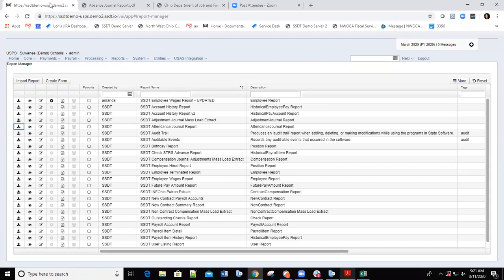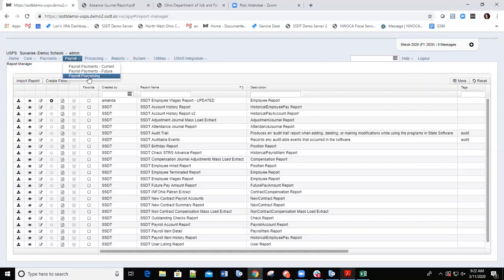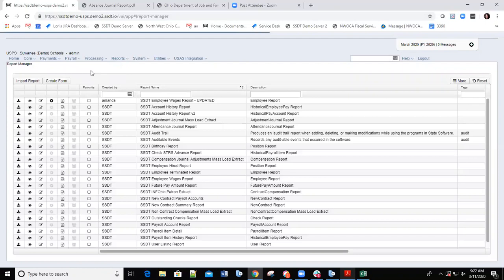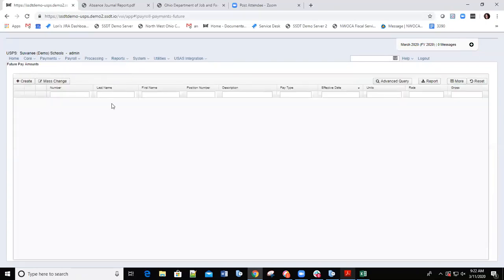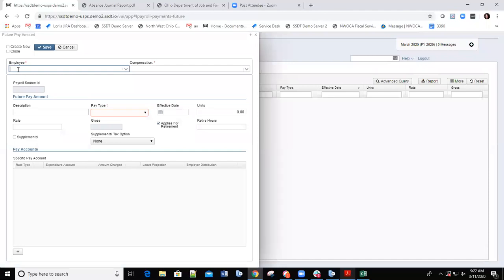The next option districts will use is probably adding time slip data — they could use the future option for that. We're going to go to the Payroll tab at the top. If you click the down arrow, you'll see Current, Future, and Payroll Processing. I want to start entering future data — time slip data or any extra hours employees worked, like regular employees with extra days, Saturdays, Sundays, or evening work. This is like Up to Count Future in Classic. I'll click the Payments Future option and then click Create.